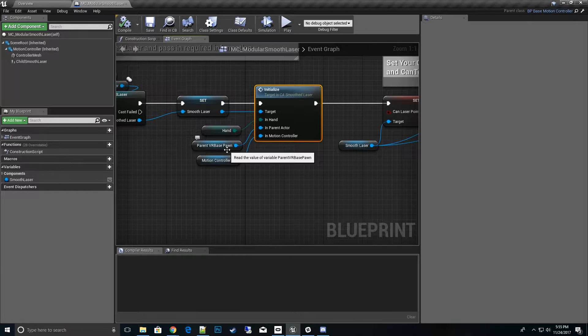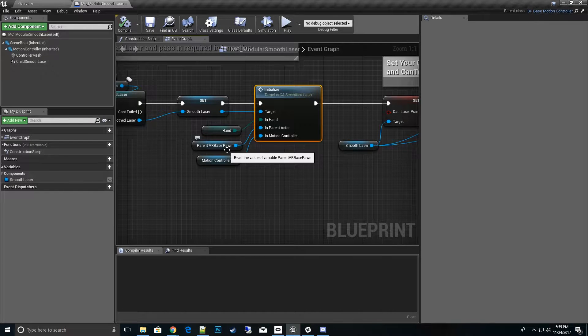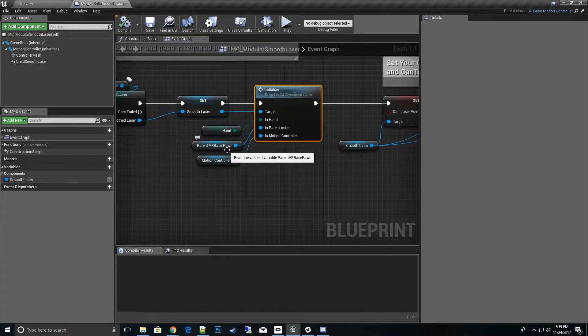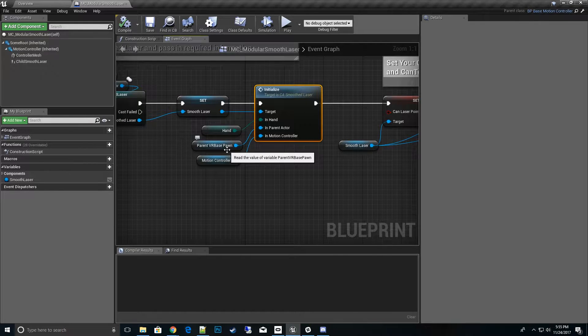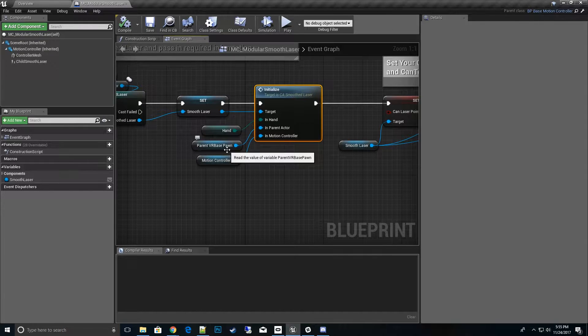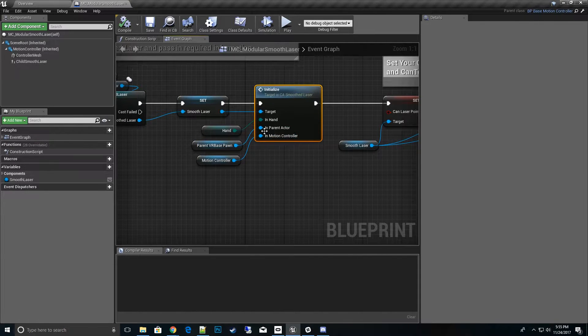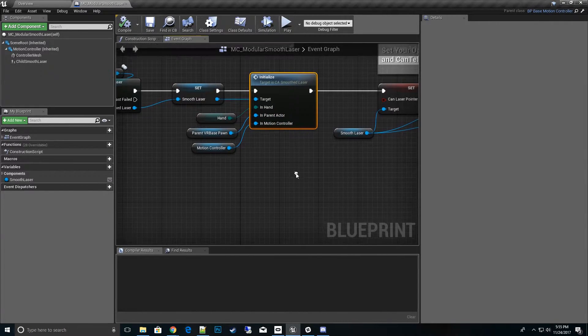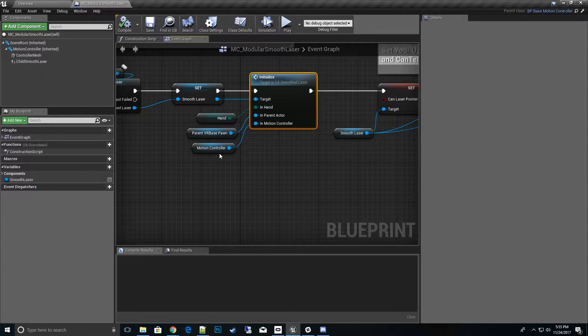So we need to make sure that whatever pawn that your game uses, if it's not a VR base pawn for the integrator, it's whatever pawn the player uses in your game, you need to go ahead and pass that actor in here.